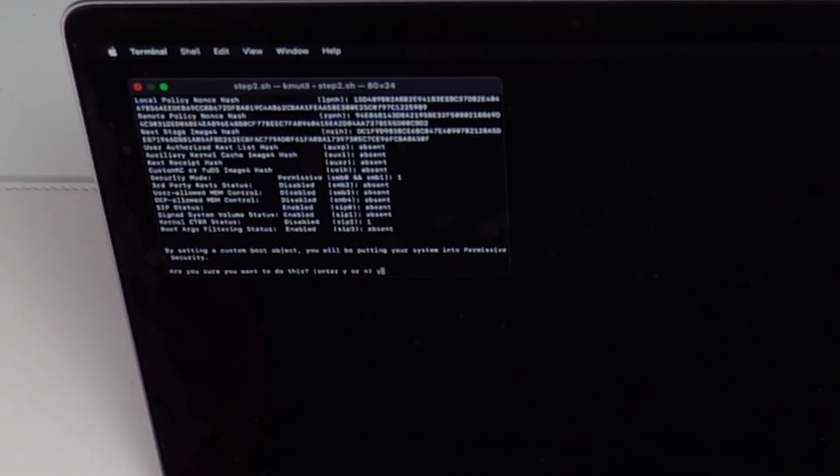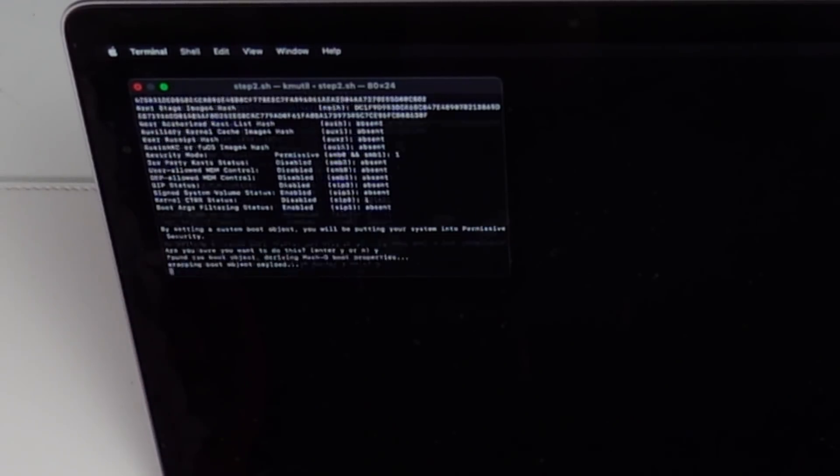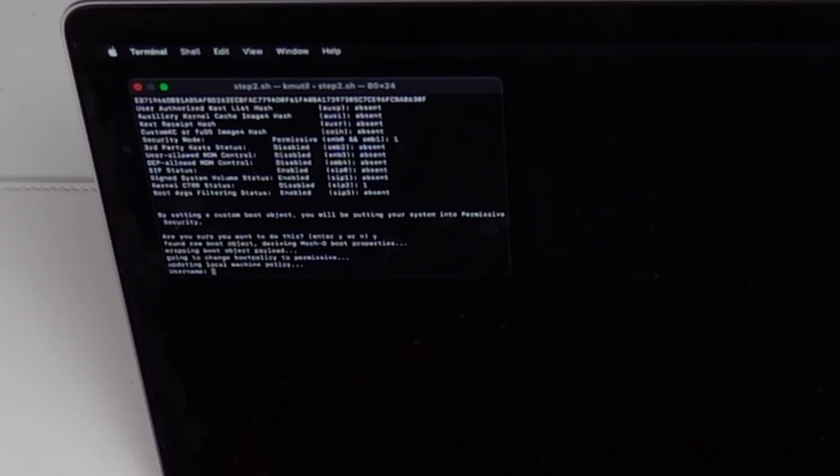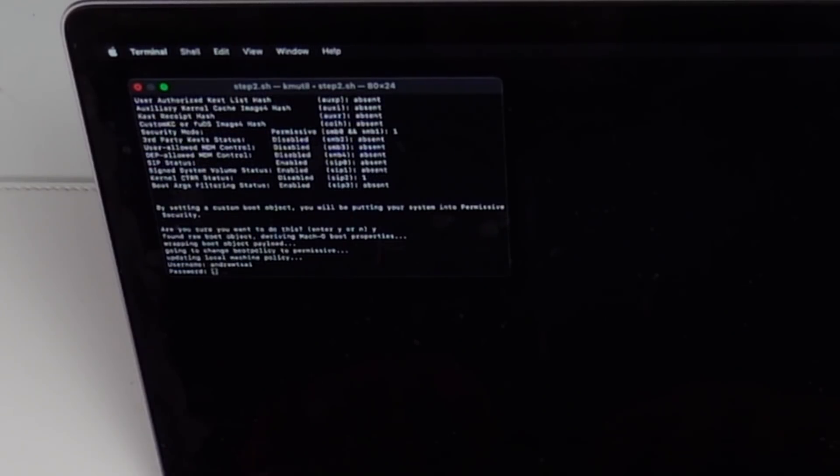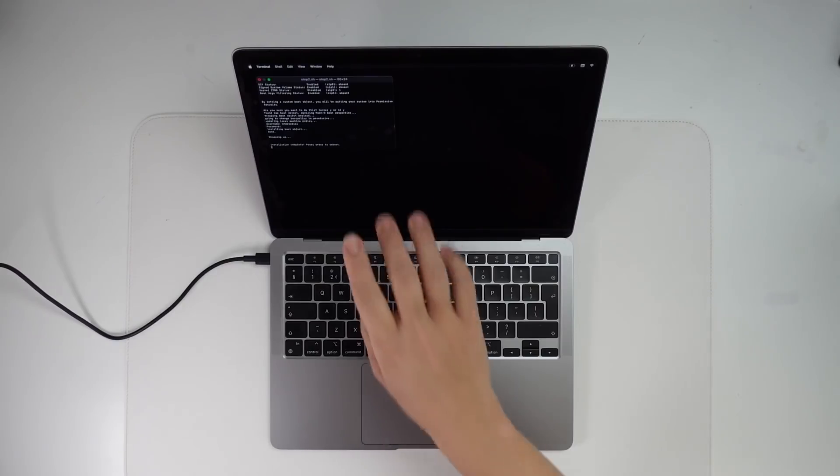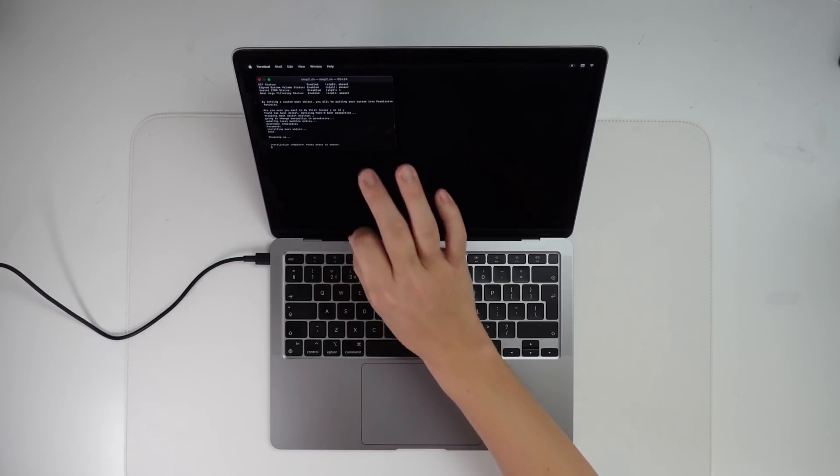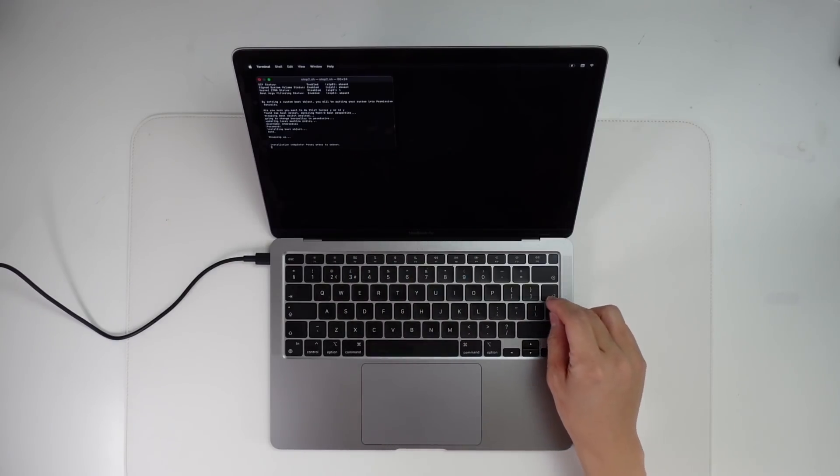So it's asking us whether we want to set the custom boot object. I'm going to type in Y and then press return. I'm going to type in my username and password again. And just press return. So now it's saying installation complete. I'm going to press enter to reboot.